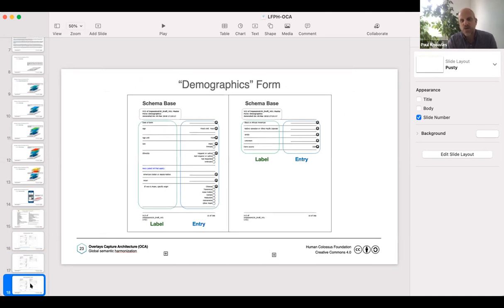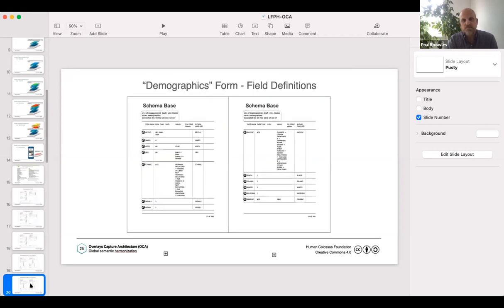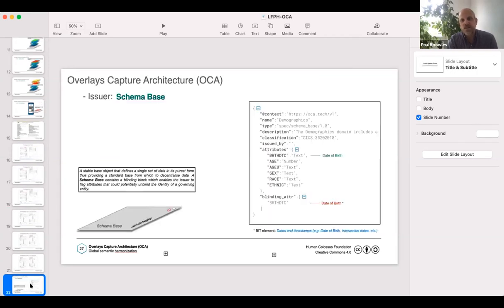I don't think I need to go through the demographics form too much. I'm just highlighting here which overlays take care of which bits — so you've obviously got entry for predefined entries, labels for the human readable labels. So you just think of it as a schema as a multi-dimensional object, if you like, which is truly interoperable.